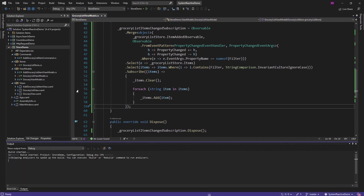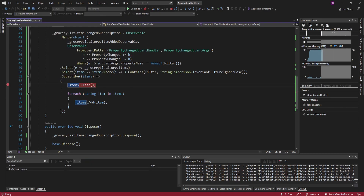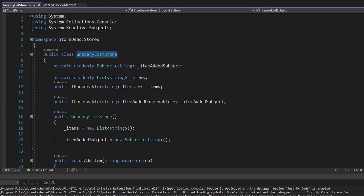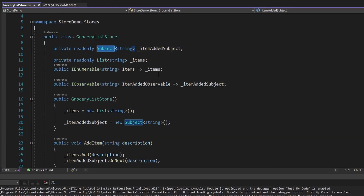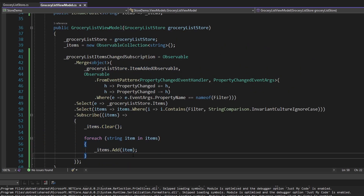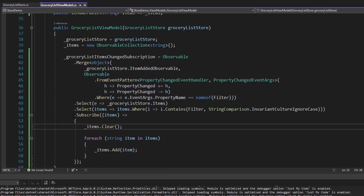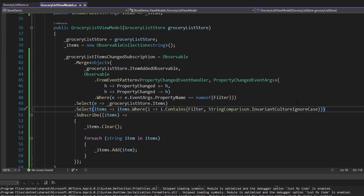Let's test this out with a breakpoint — add an item, we hit our observer, everything is good, and we can still filter which also gets handled by our observer. To summarize: we updated our grocery list store to use an observable via a Subject instead of a traditional .NET event, handled the item added observable in our grocery list view model to update the items displayed in the UI, and merged in an observable for whenever the filter property changes. Hopefully you can find use cases where observables are beneficial instead of traditional .NET events — such as in stores, mediator objects, or really anything that could have used .NET events. Leave questions or comments below, consider becoming a member if you're enjoying the channel, and leave a like or subscribe for more.